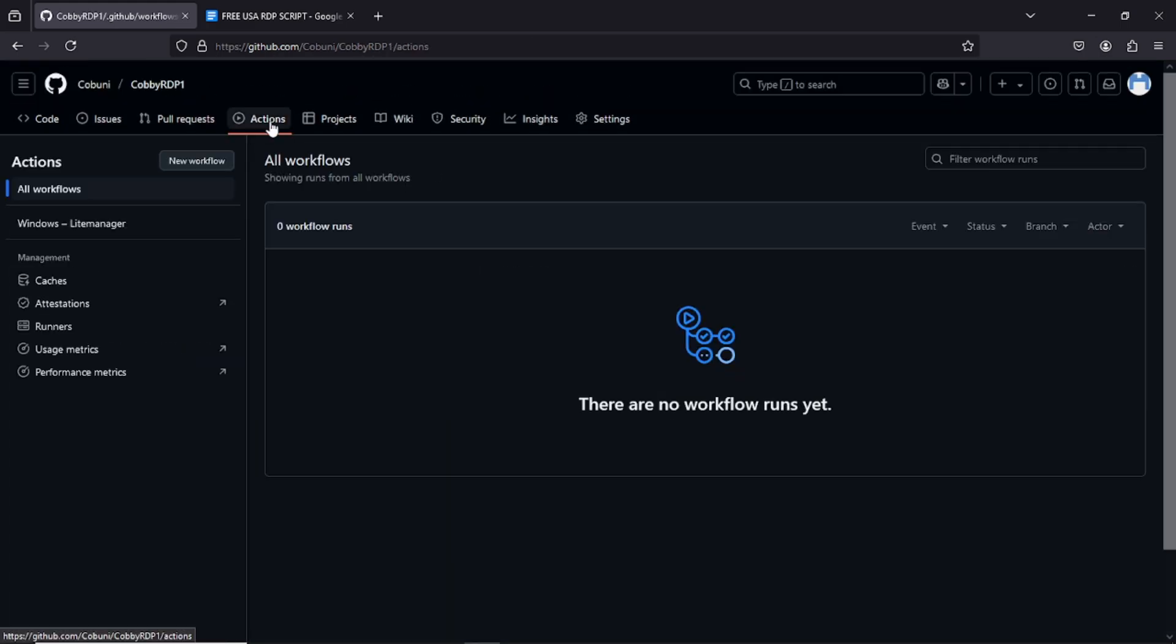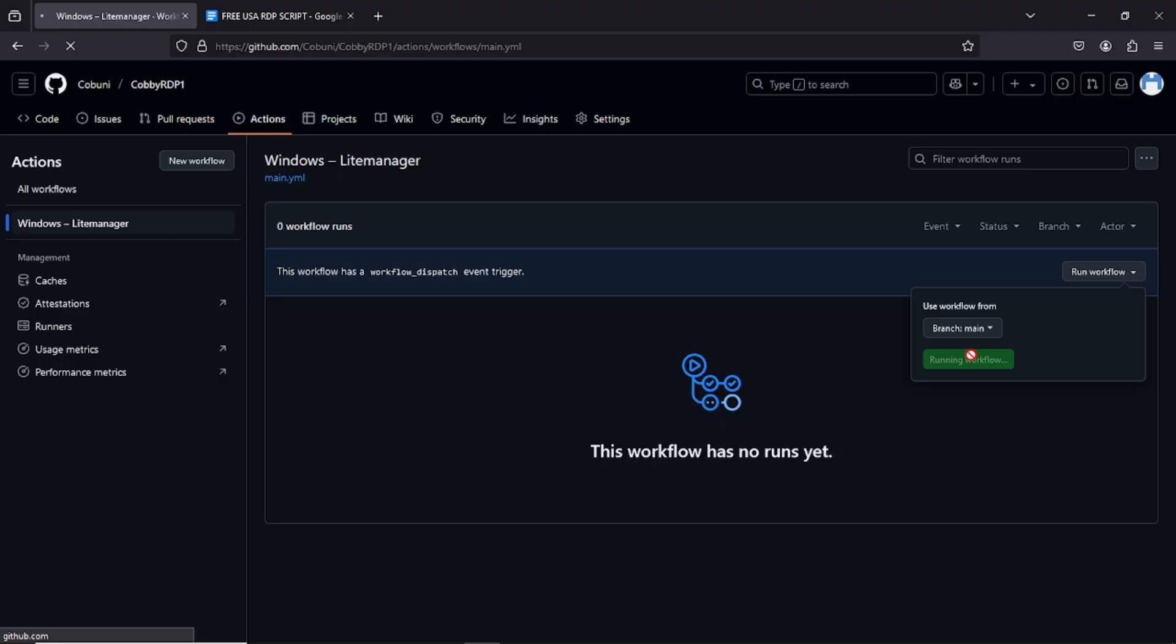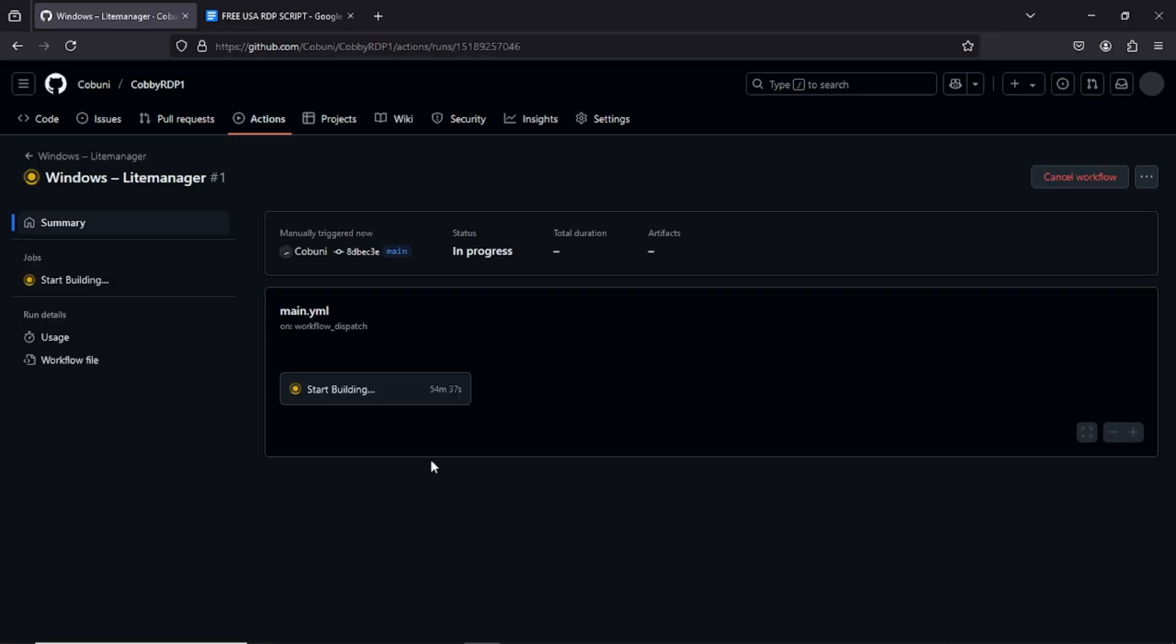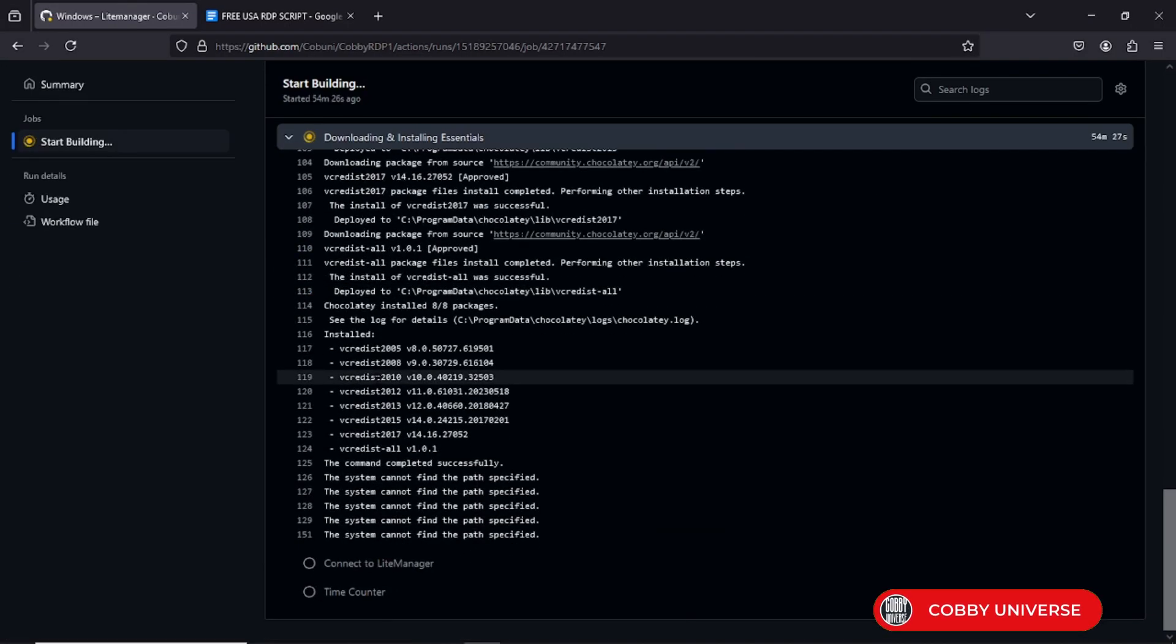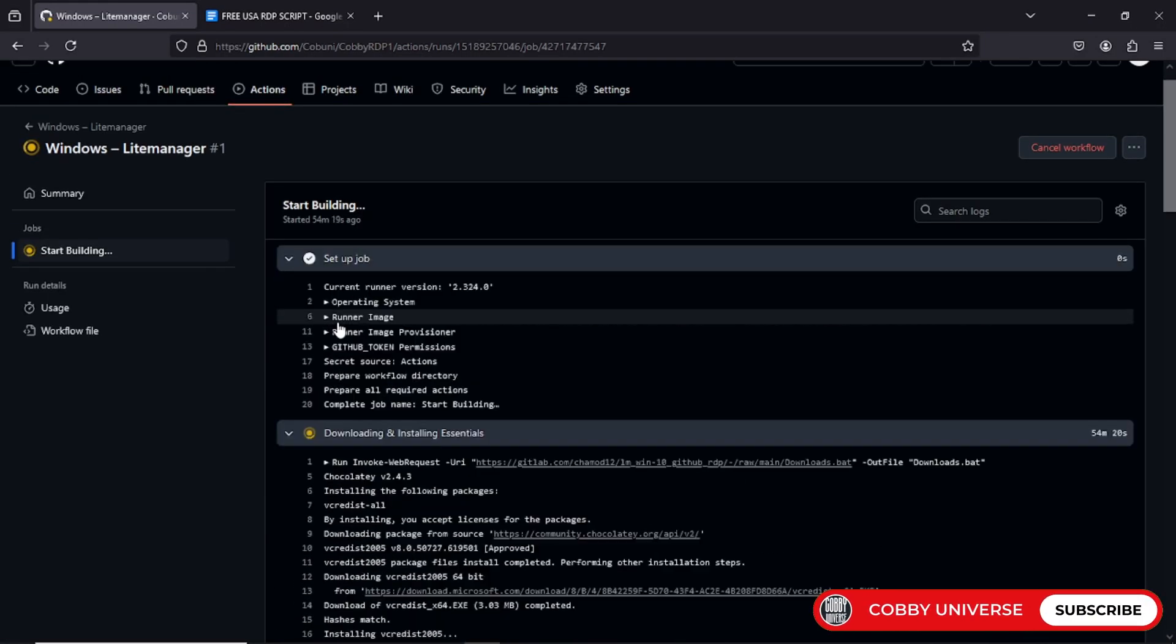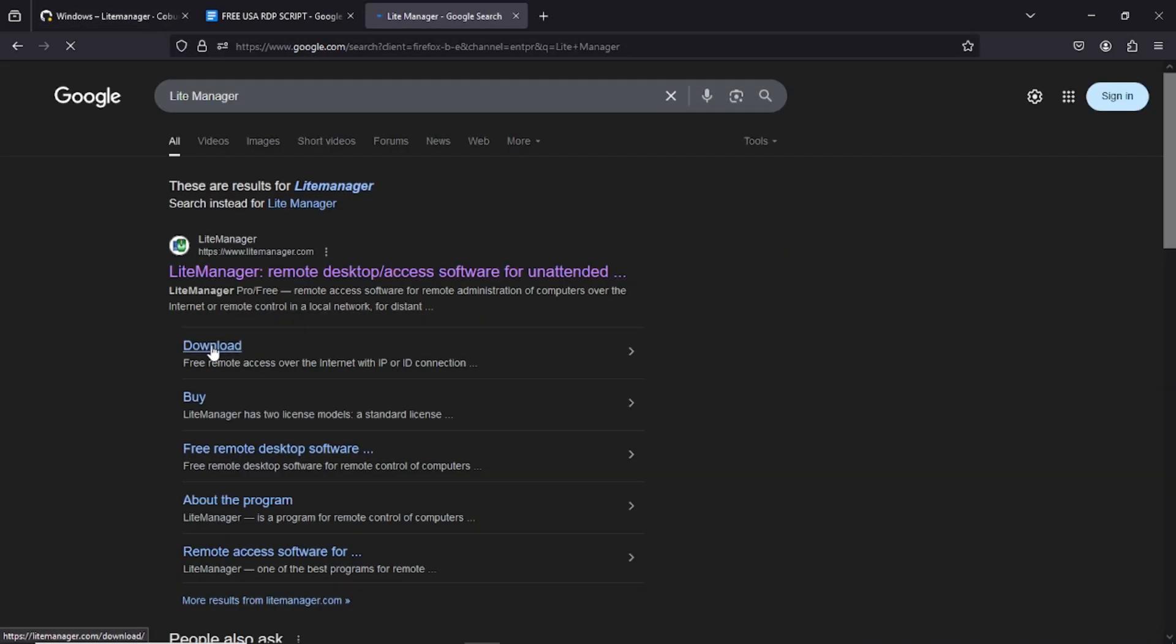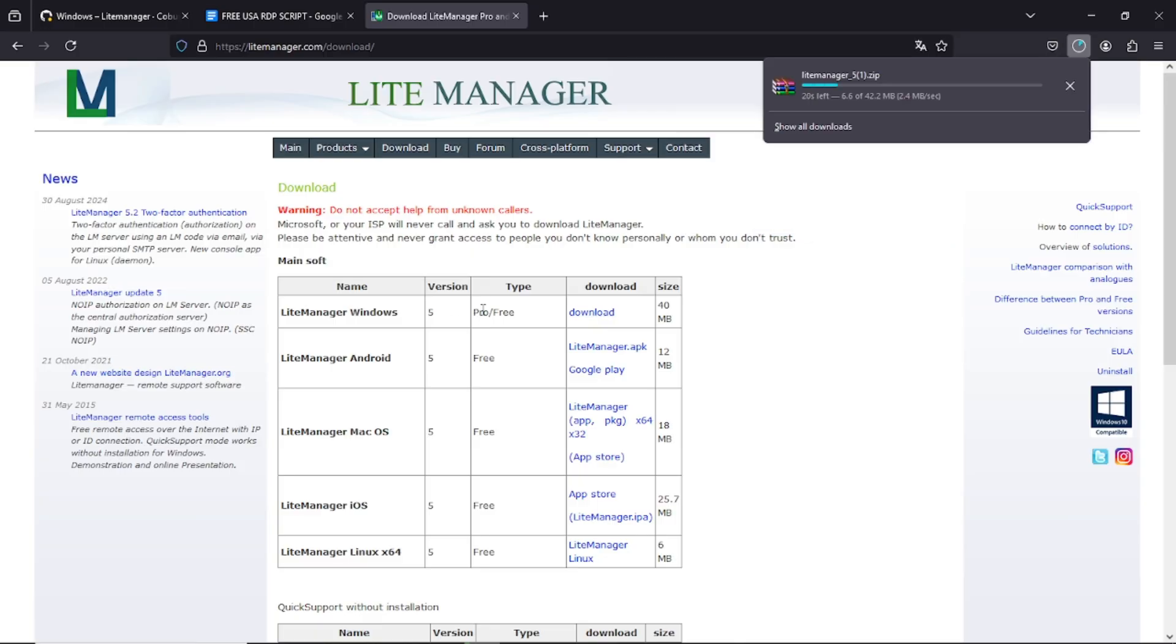Go back to actions again. Click on the file we just created. Now this is the fun part. Click run workflow and then confirm by clicking run workflows again. Boom, your build is now starting behind the scenes. While that's loading in the background, let's grab the tool that links us directly to the RDP. Open up Google and type in lite manager. It's free, fast, and works like a charm. Download it for your operating system and get it installed. It's super light, no clutter, no headache, just plug and play.